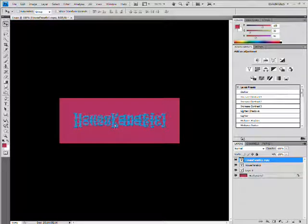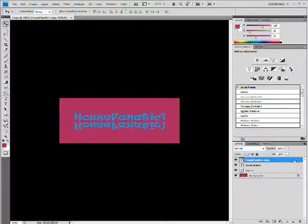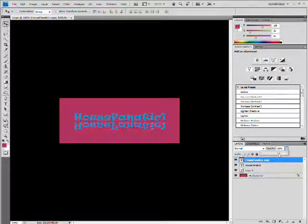And then you can change the opacity to make it look faded. Pretty cool. I like it.